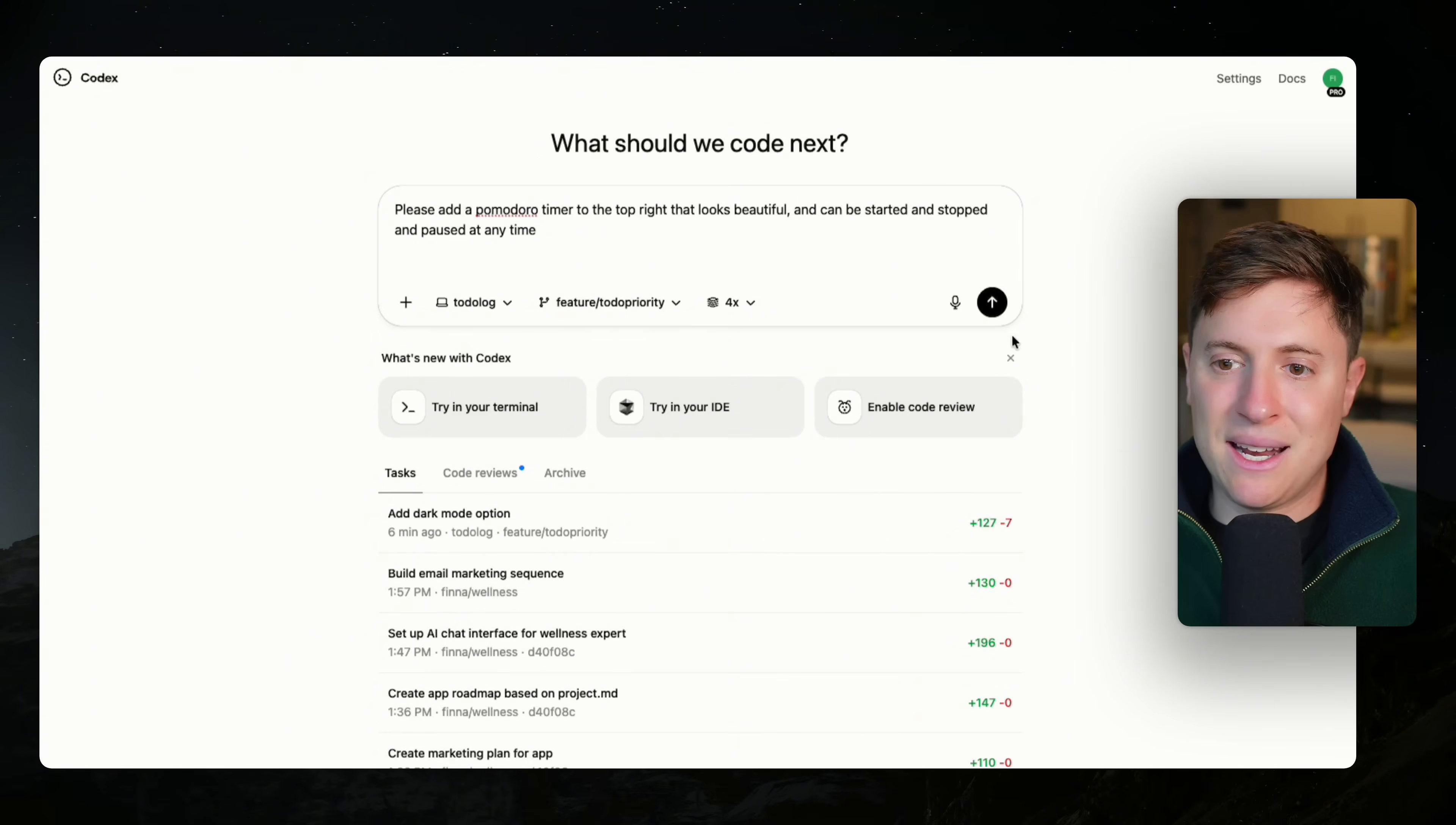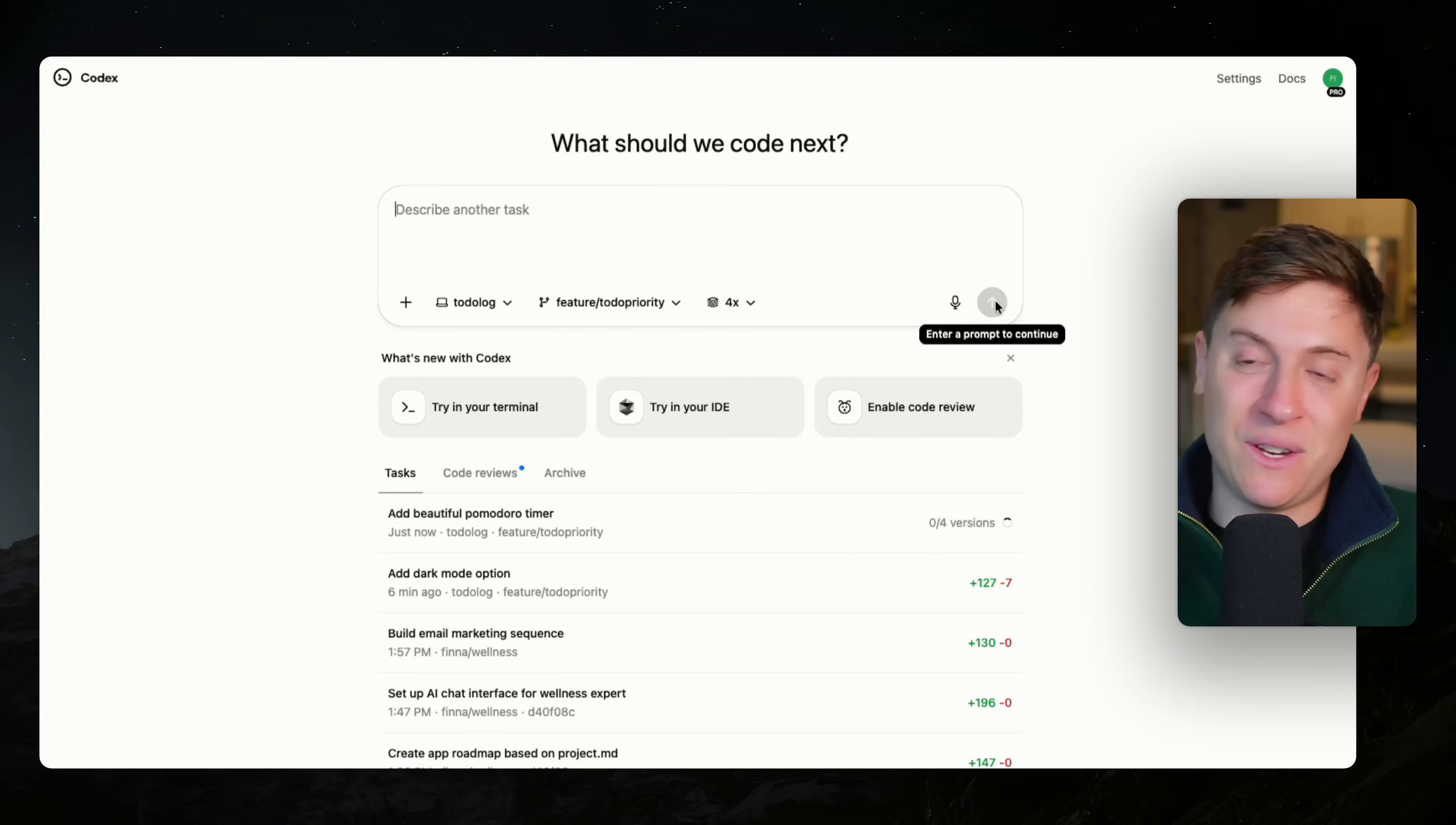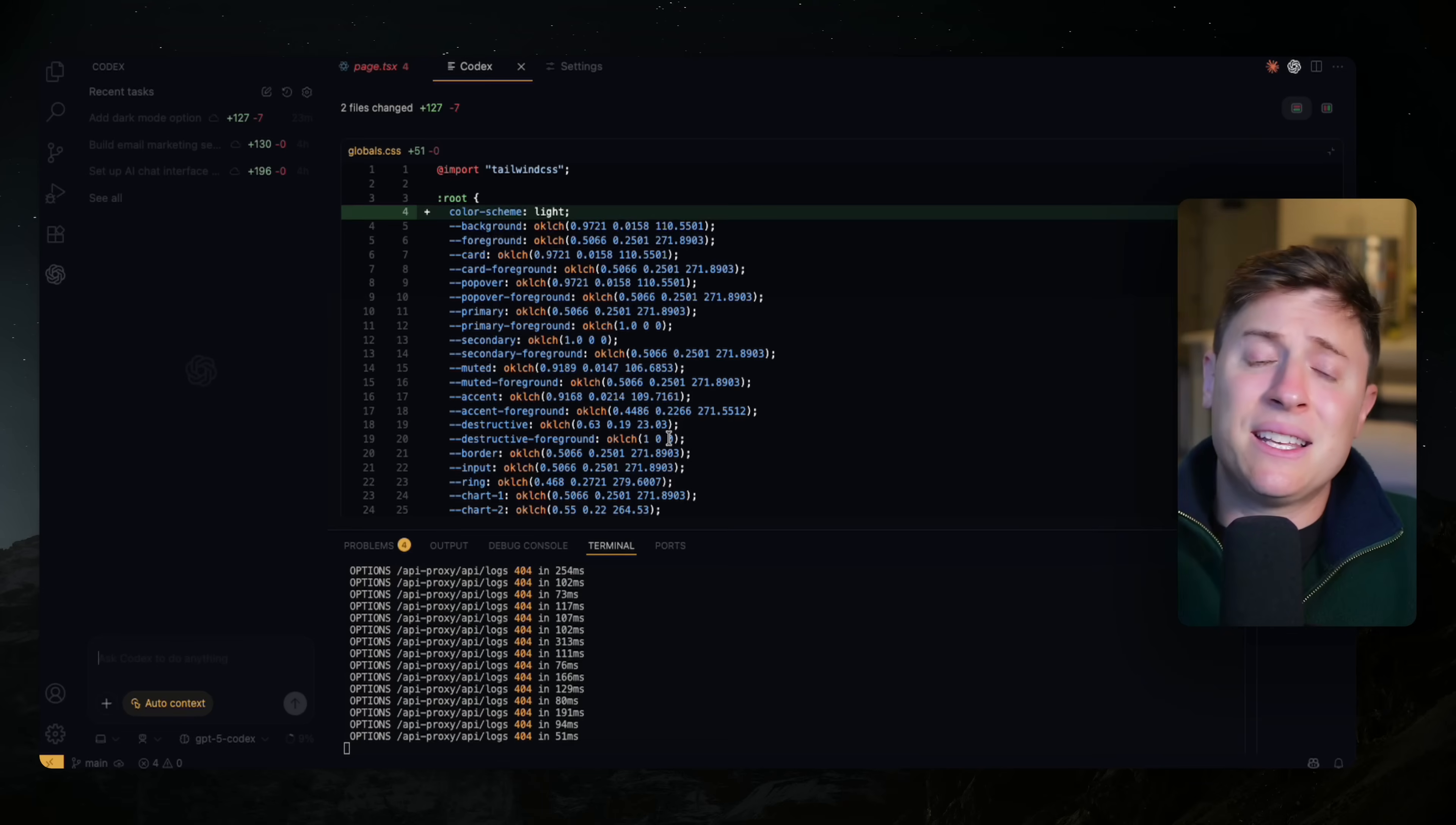So I'm going to hit send on this with four different versions. And what the AI is going to do now is they're going to spin up four AI agents that are going to work simultaneously. And they are going to build out this feature for me and give me multiple options I can choose from when building this out. No other AI coding tool can do anything like this. This is going to give us a way higher chance of getting beautiful, beautiful UI.